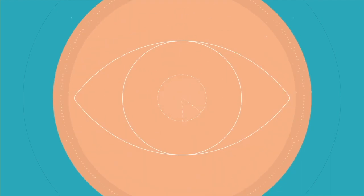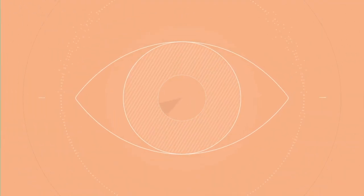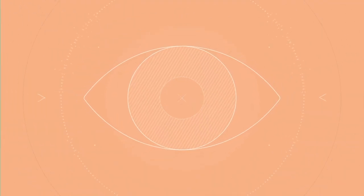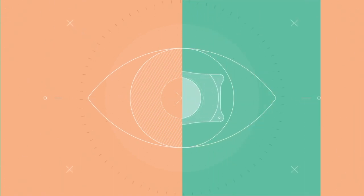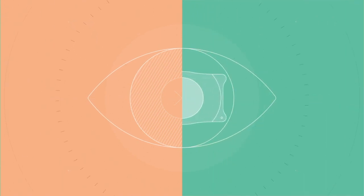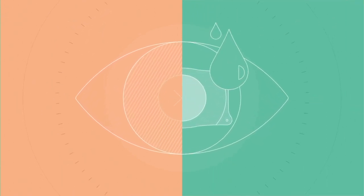Also, unlike other vision correction procedures which remove eye tissue and can cause dry eye syndrome, the Evo procedure is additive and does not cause dry eye syndrome.